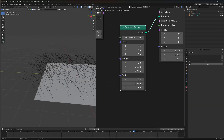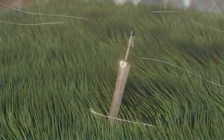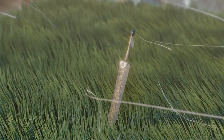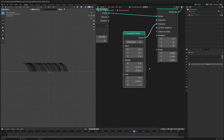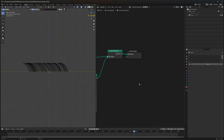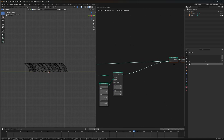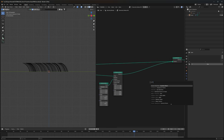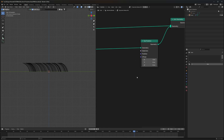Then move our middle part as well so that it forms like a grass blade. Now it looks like a grass blade. The next step would be adding some kind of motion to them.